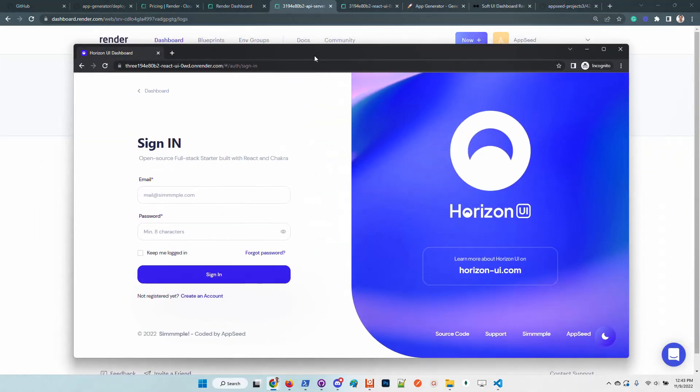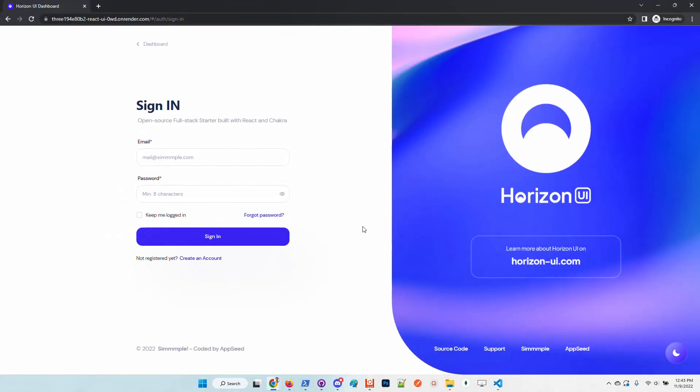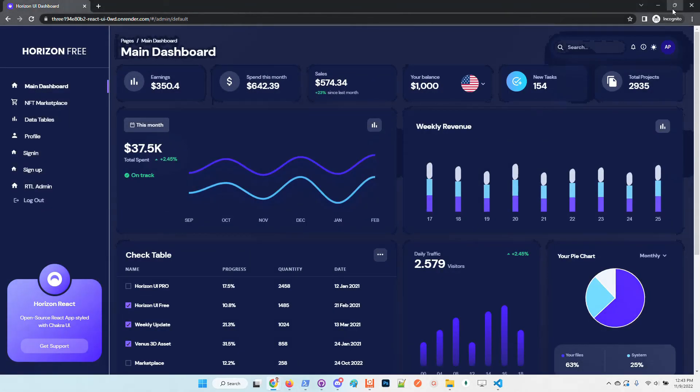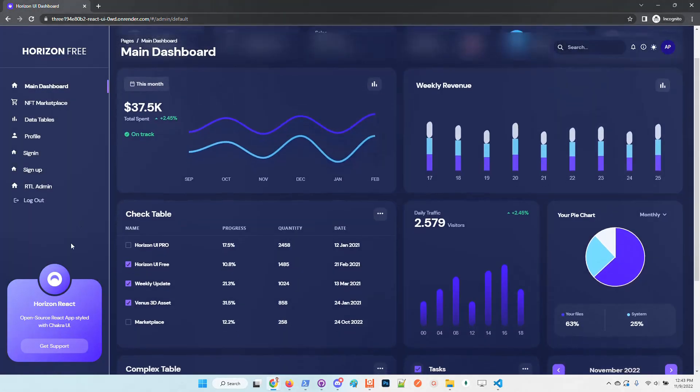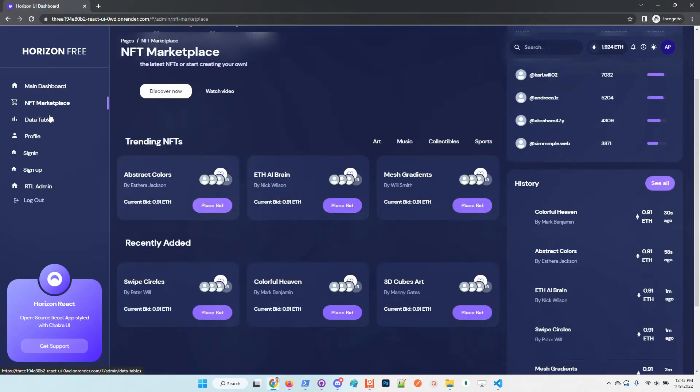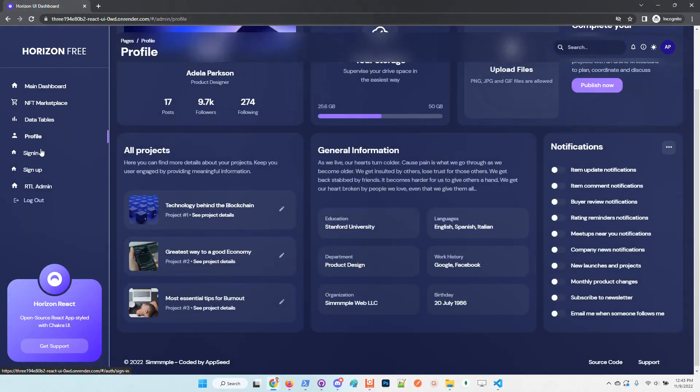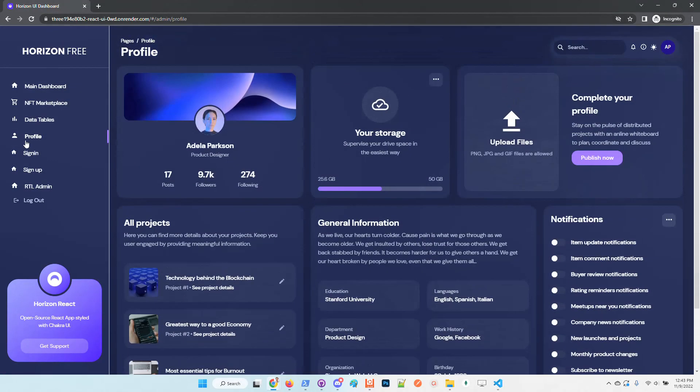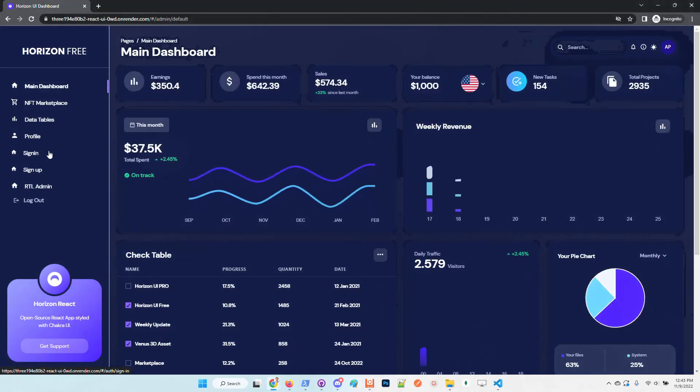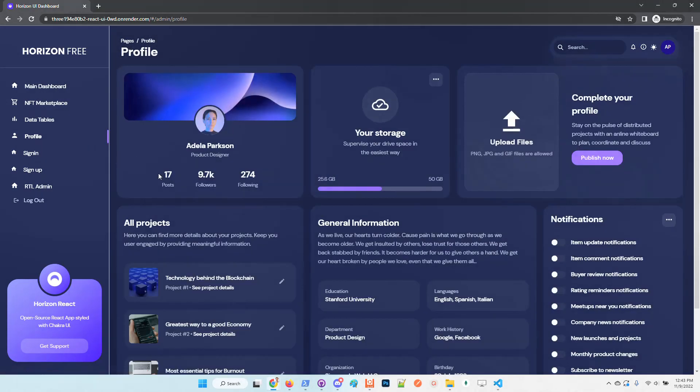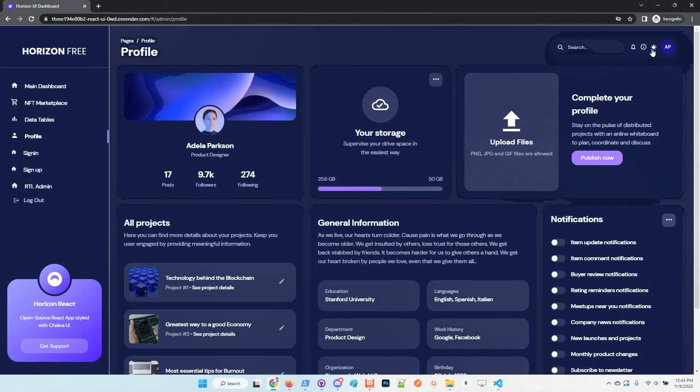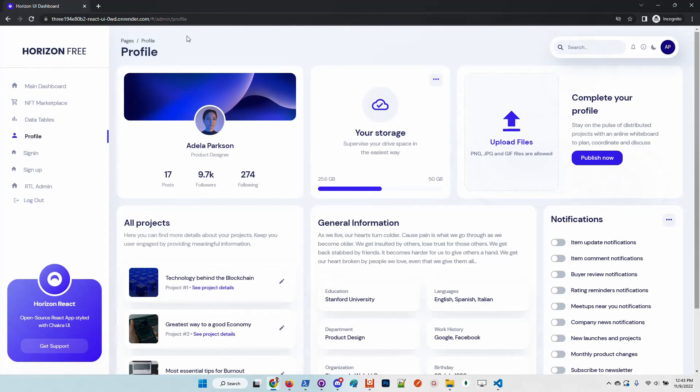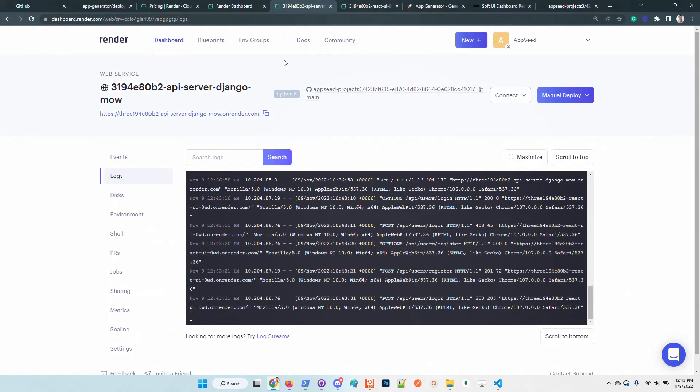Pretty cool. If the registration is successful, we are automatically redirected to the sign-in page and we can connect. Guys, the UI is amazing. It's developed by Simmmple, looks super nice. We have NFT marketplace, dashboard, a lot of components, dark mode ready, and also the authentication provided by AppSeed. The product looks super nice.